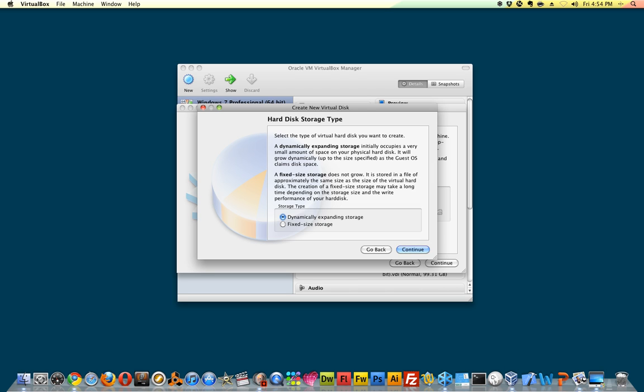You have two options: dynamically expanding storage or fixed size storage. Dynamically expanding storage is recommended. You can start out with a smaller disk size and it expands just like it sounds as it grows.